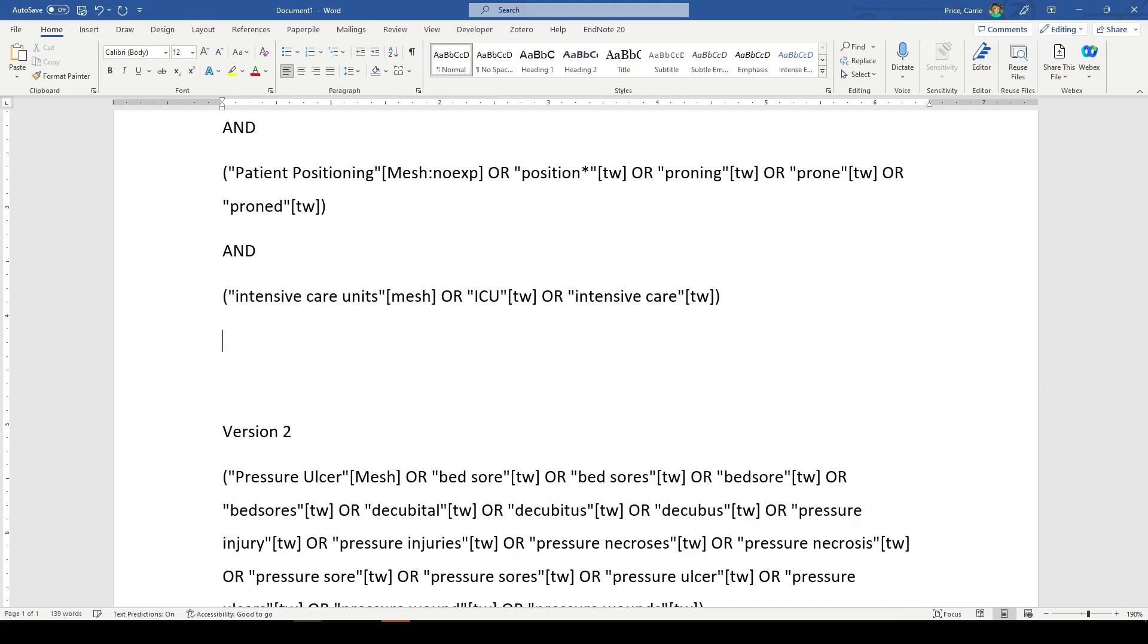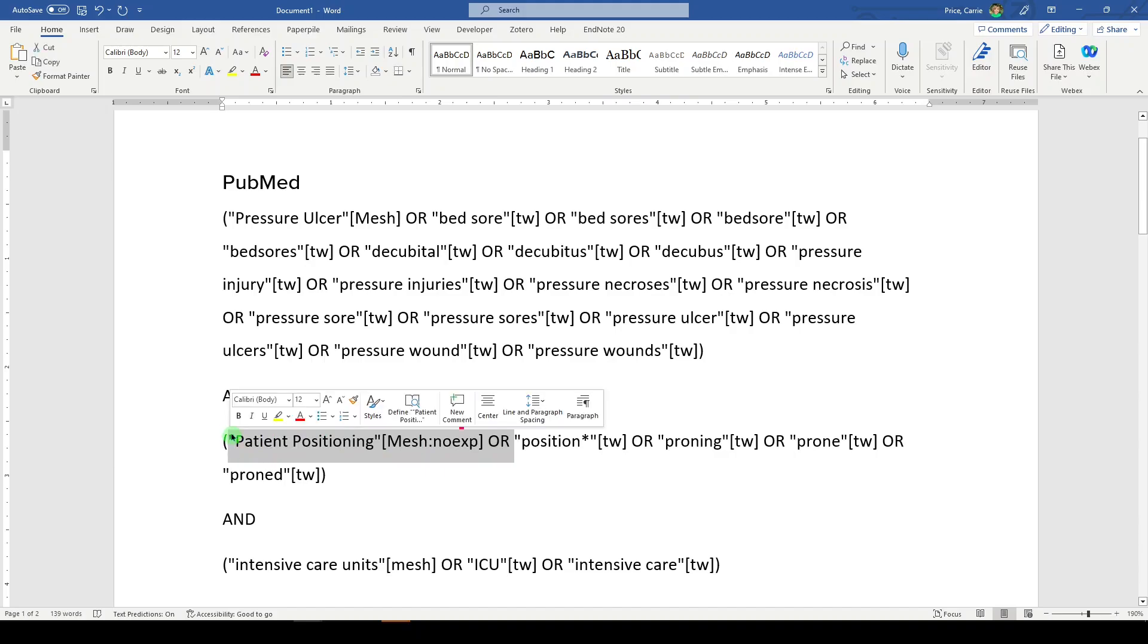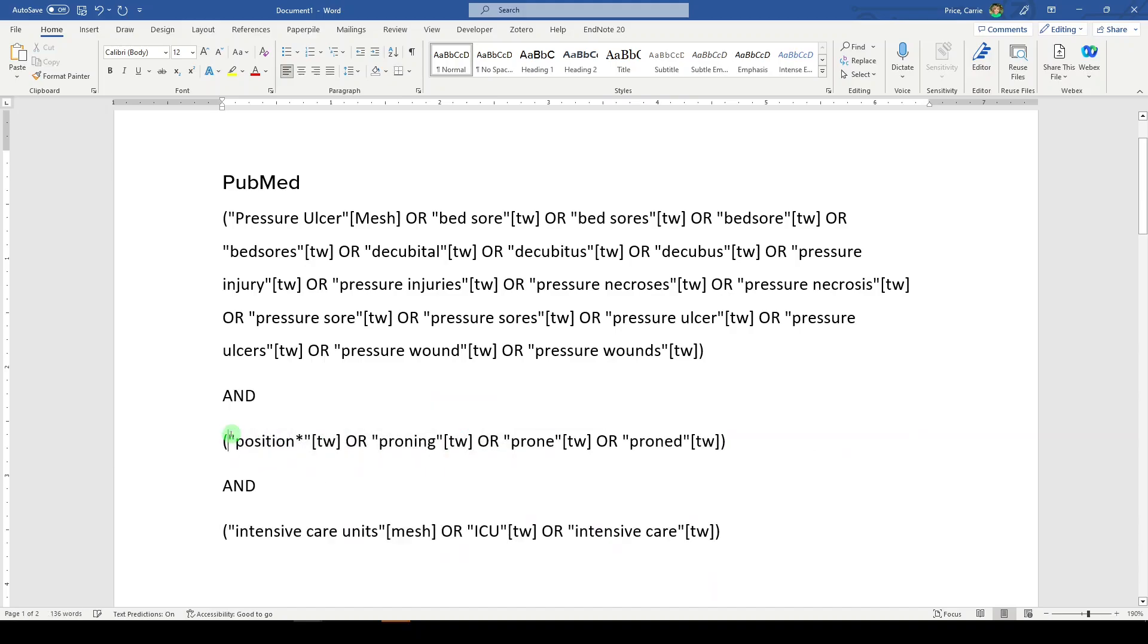These authors who haven't used proper searching techniques also didn't use MeSH terms. So let's just get rid of those right off the bat.